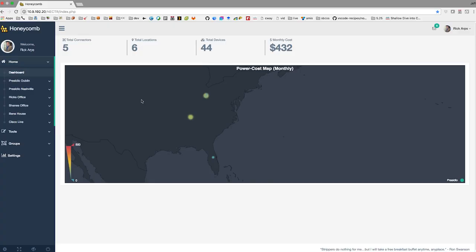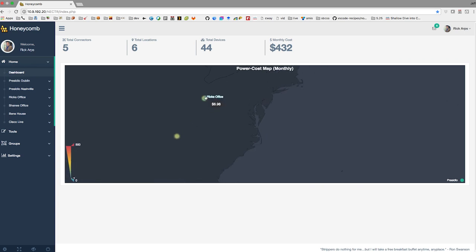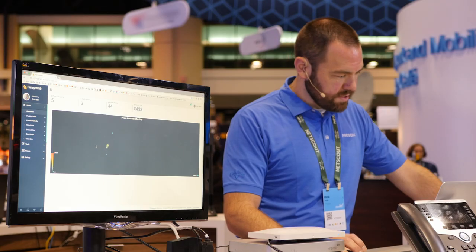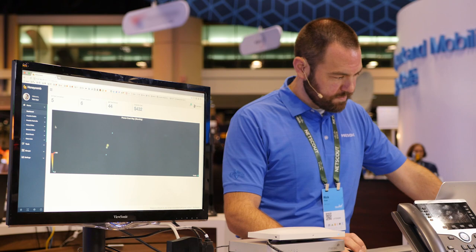Starting at the dashboard, we can see the different locations within your network and the power consumption per month. We have our Nashville lab here consuming $154 in power. If we zoom in on our Dublin area, we can see our Dublin lab at $152 and some of our remote offices with power consumption in each of those.